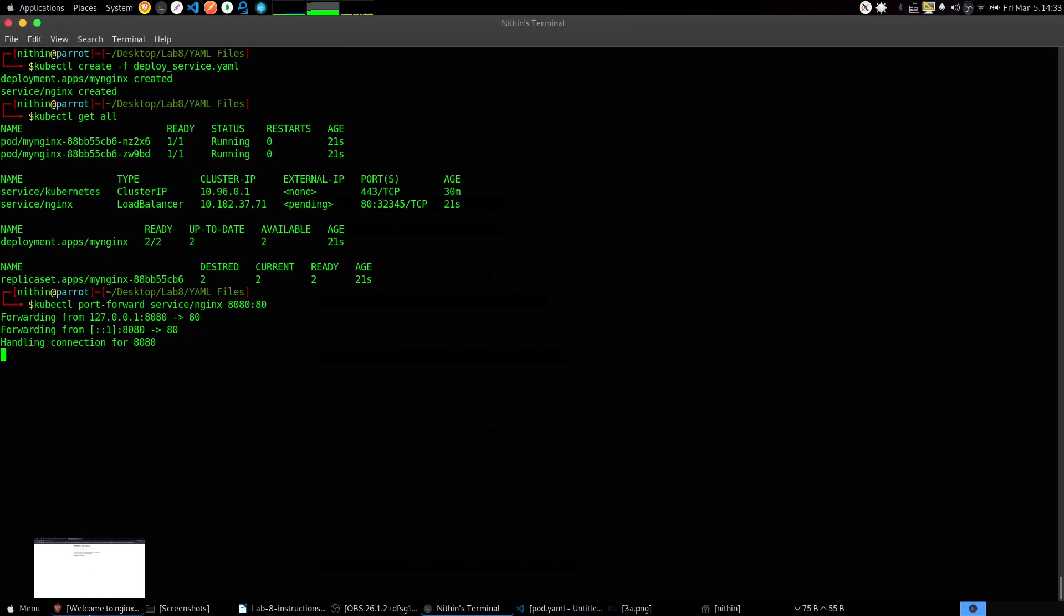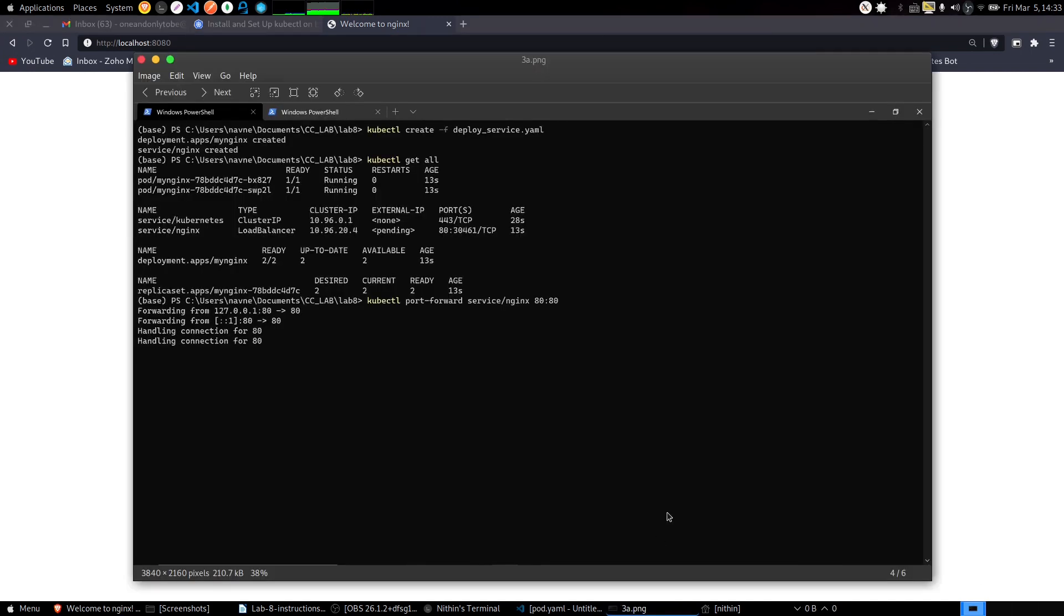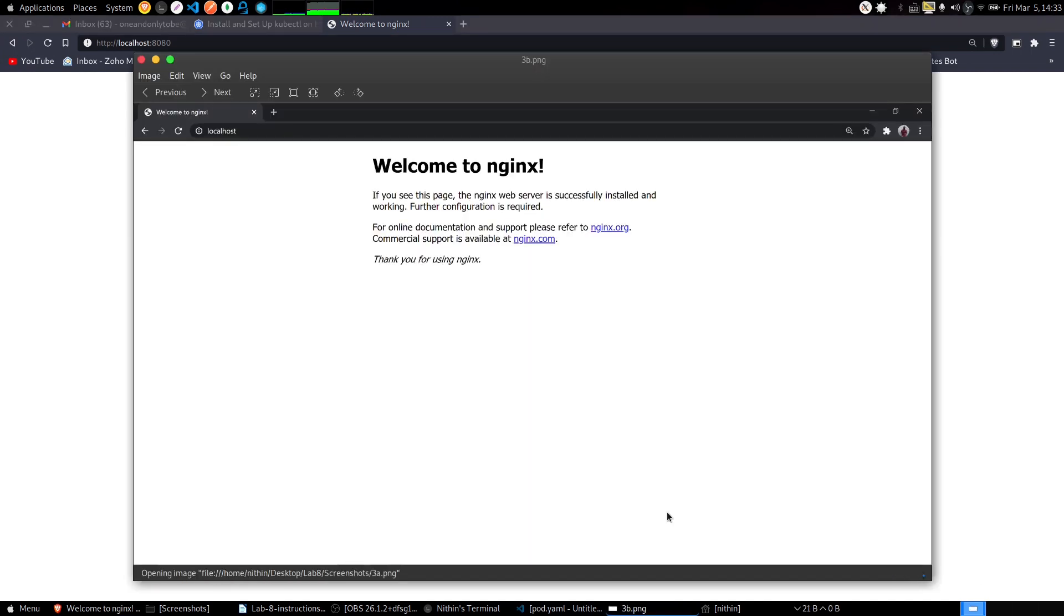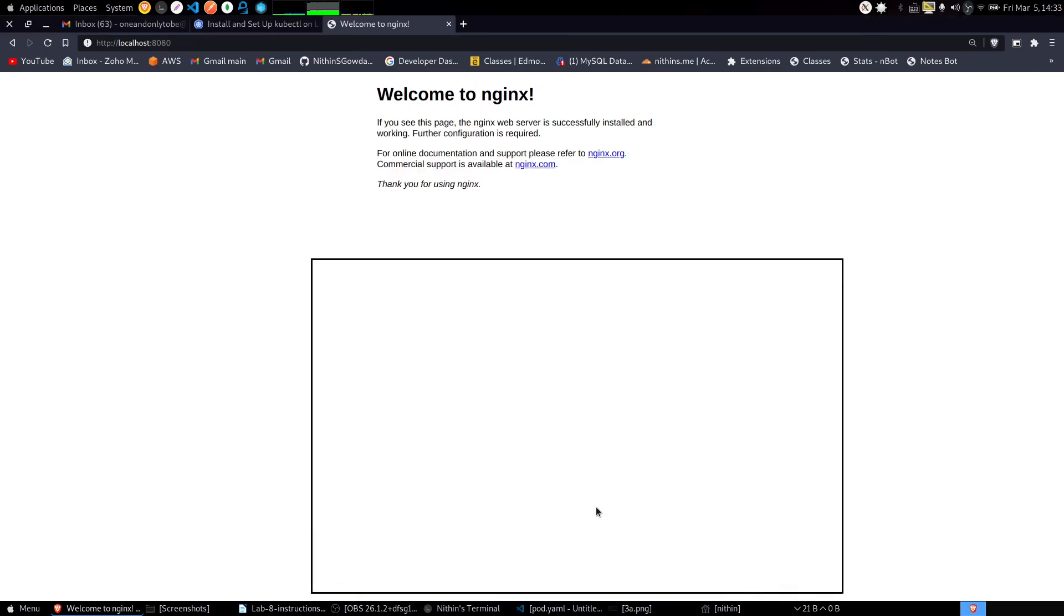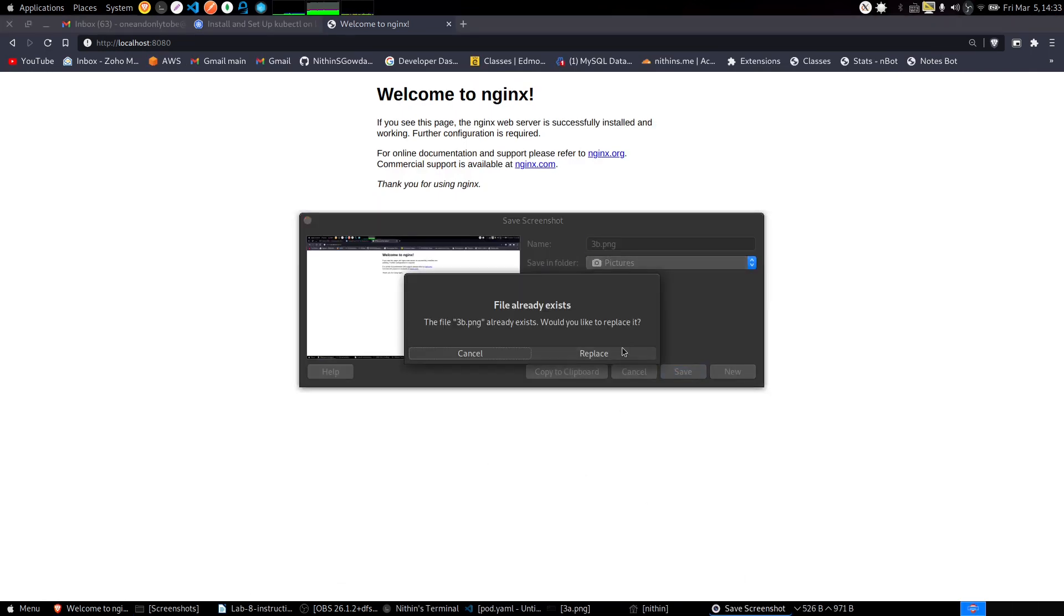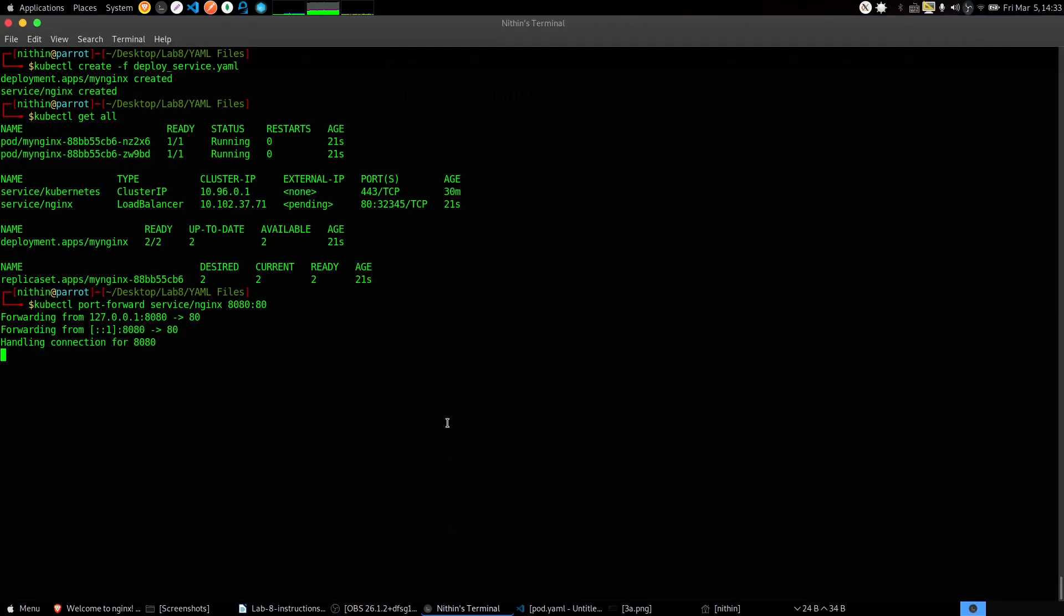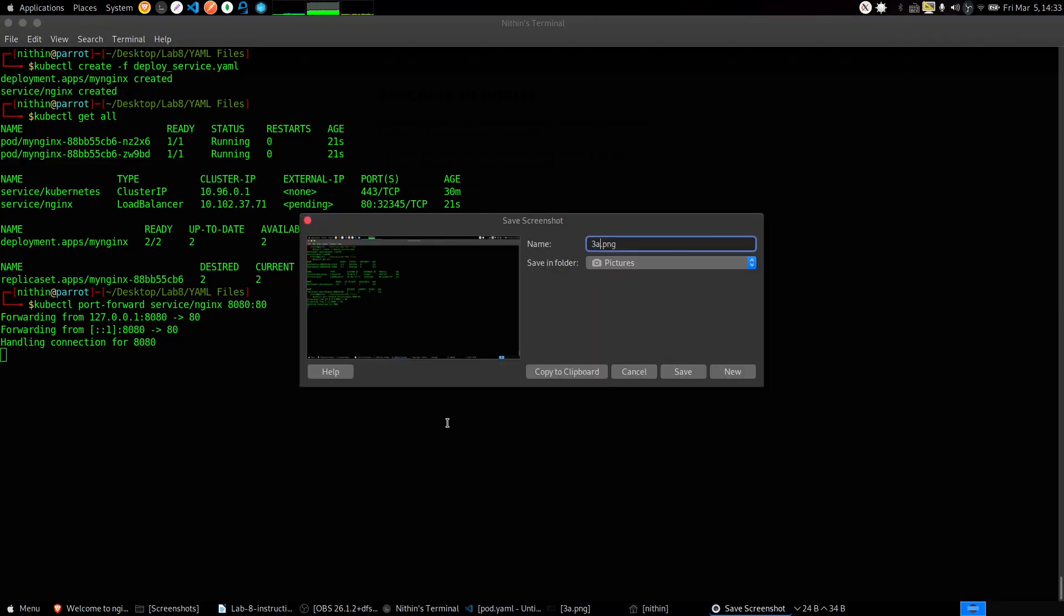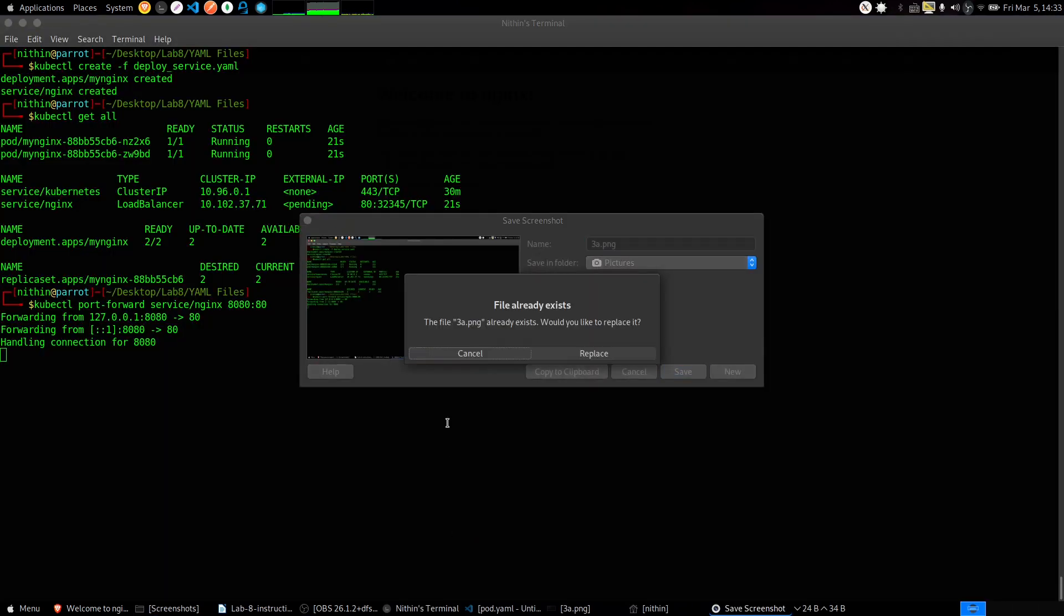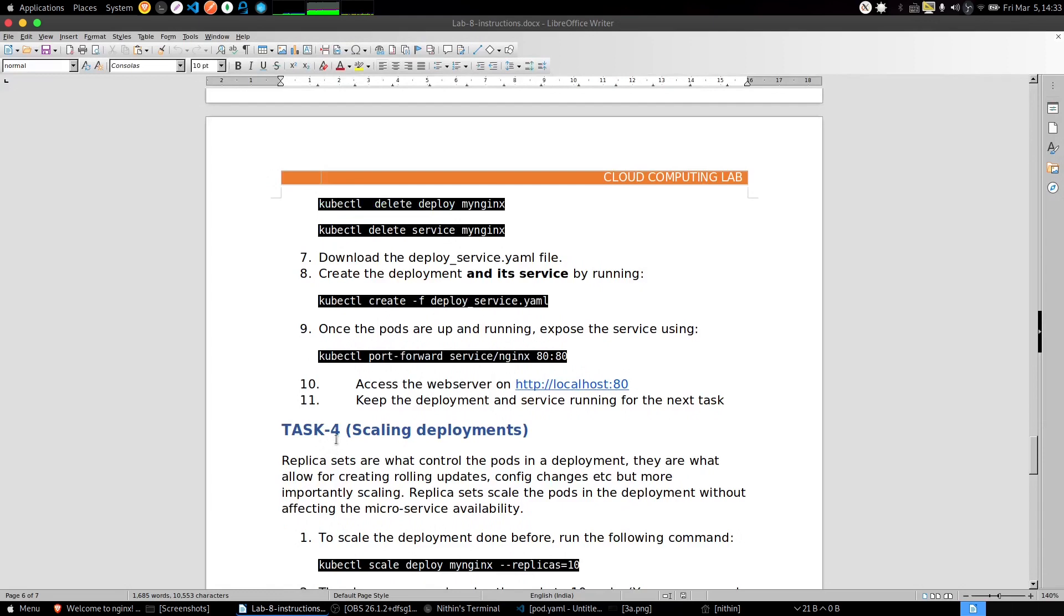Yeah, it's working fine. Now let me take a screenshot of this and name it 3b.png. The web page screenshot is 3b.png and the terminal screenshot is 3a.png. This is done. Don't close this terminal, don't press Control+C, let that be running.